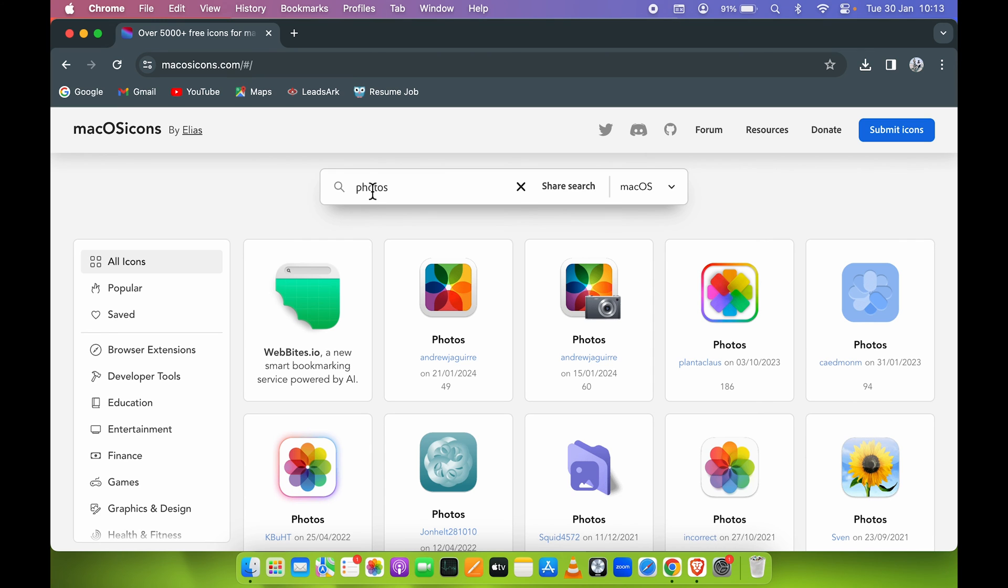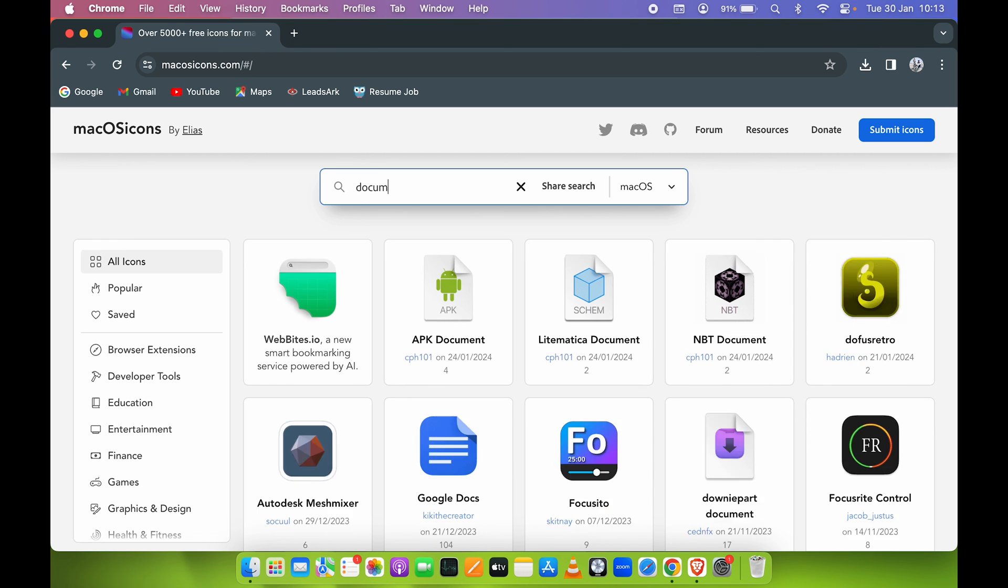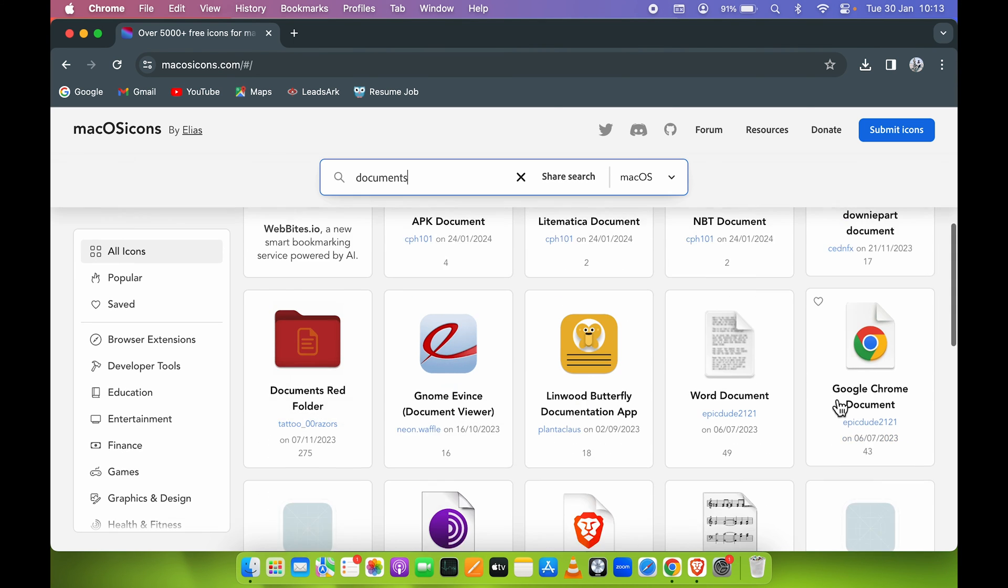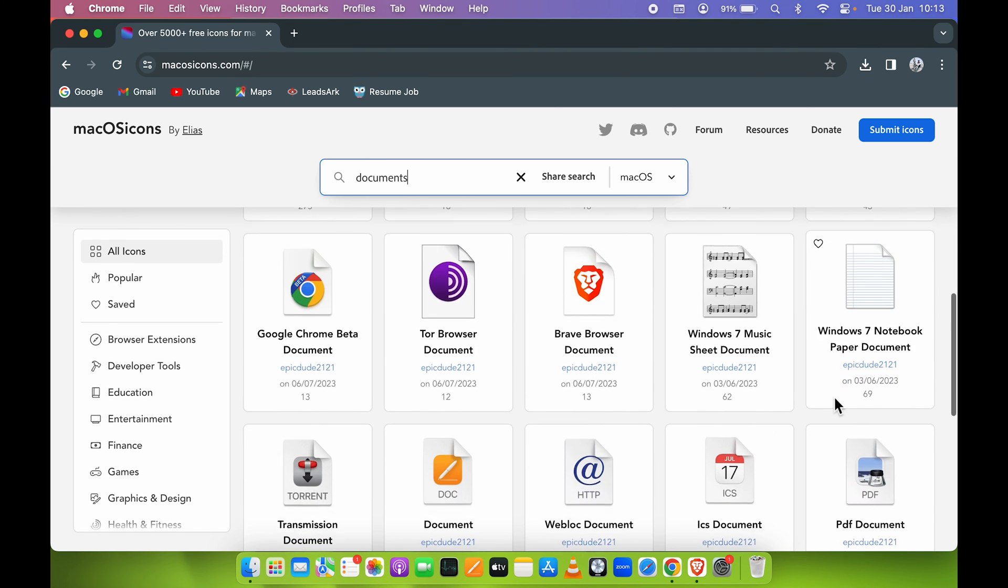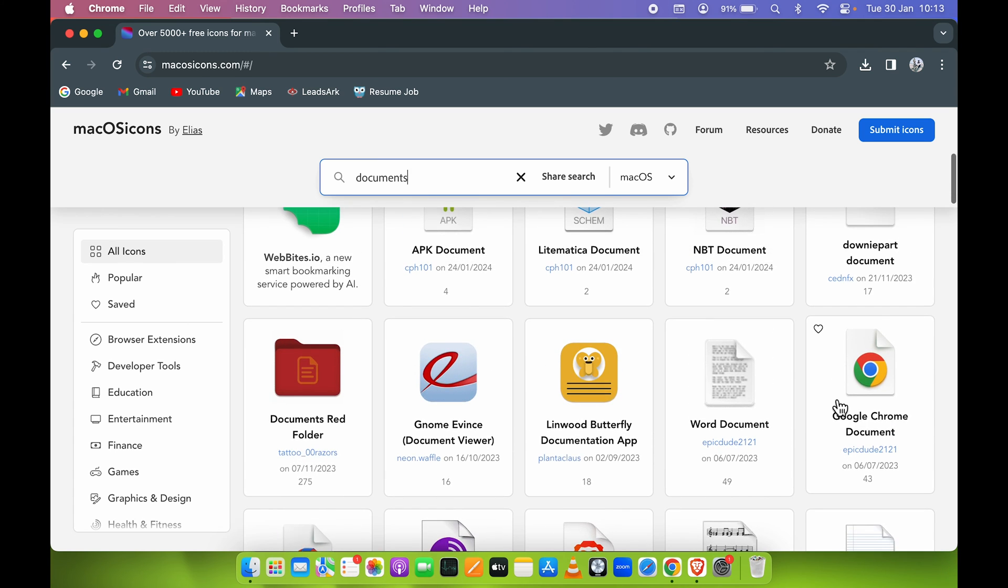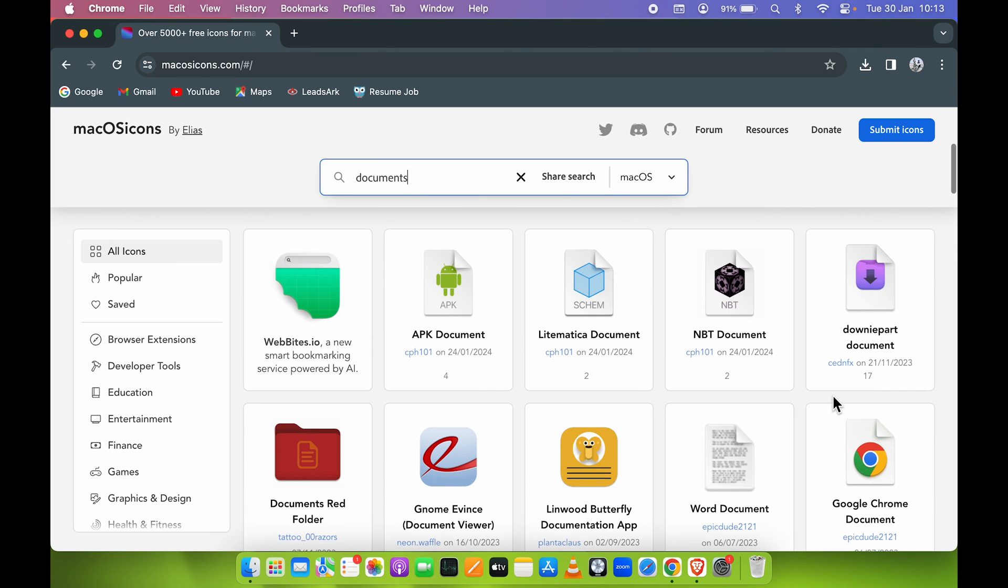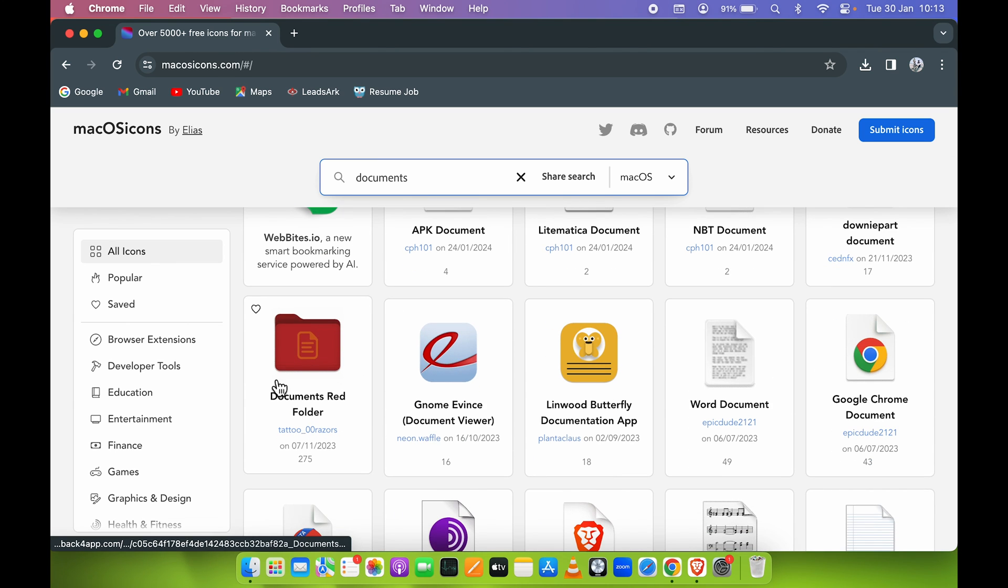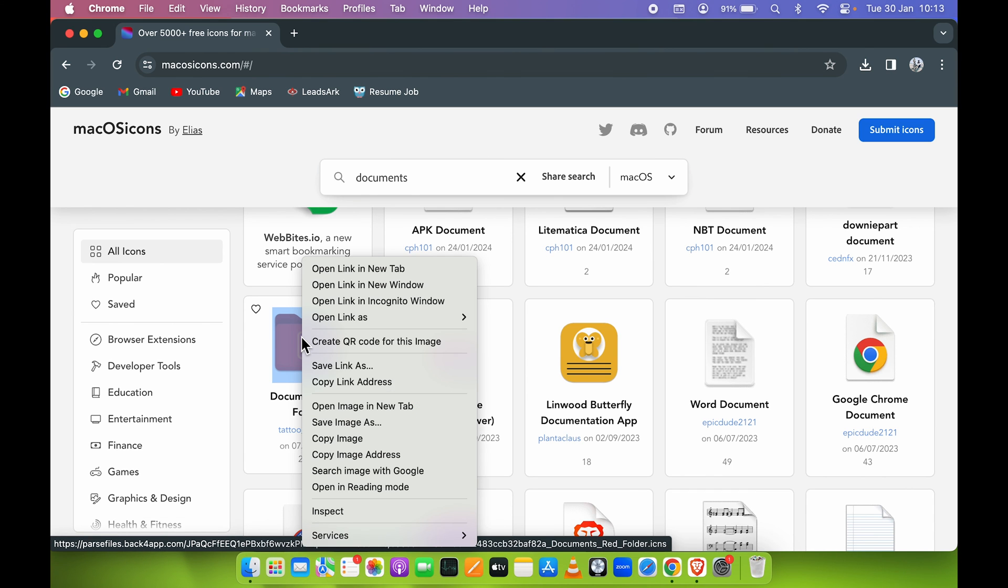I'll search for documents and it will showcase all the available options. You can select any particular icon. Let's say I want to use this red document folder - right-click on that icon and do the same thing, select Copy Image.